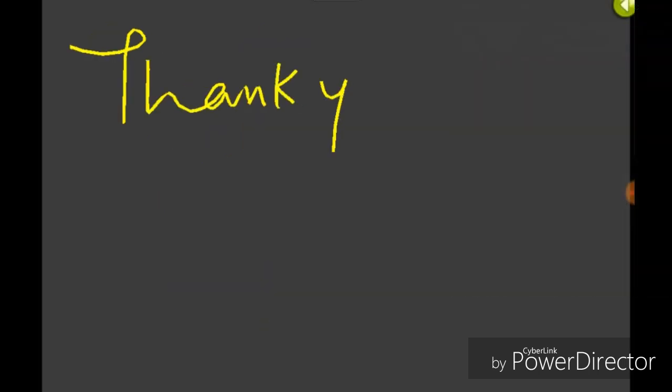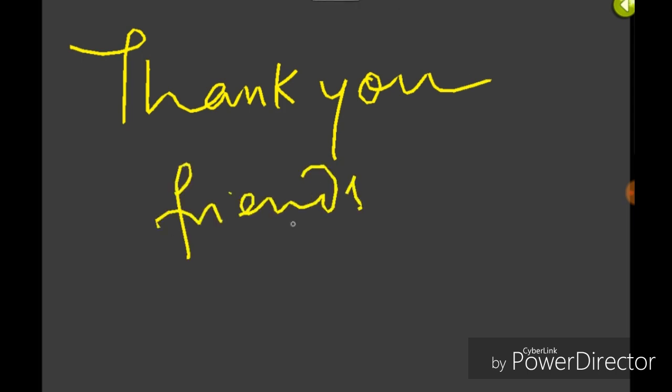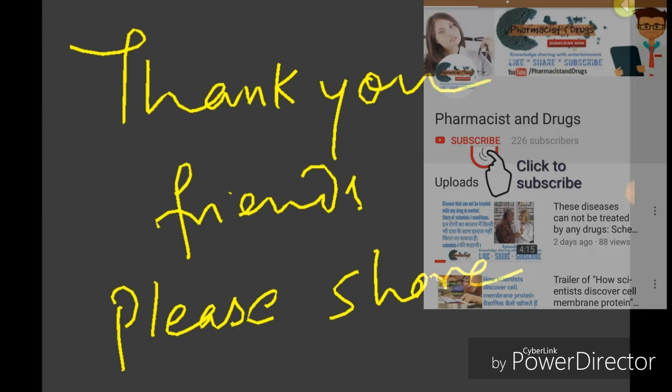Friends, if you like the video content, please like and share with your friends. For the update of new videos, please subscribe our channel Pharmacist and Drugs.